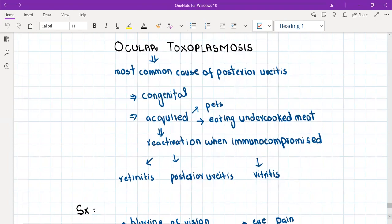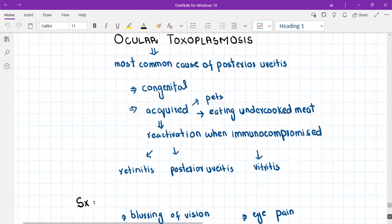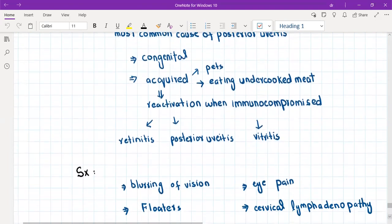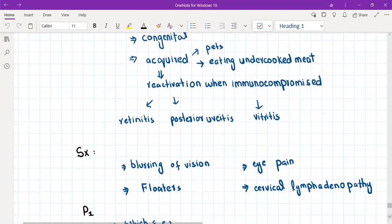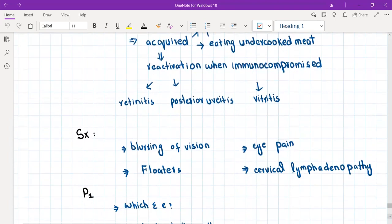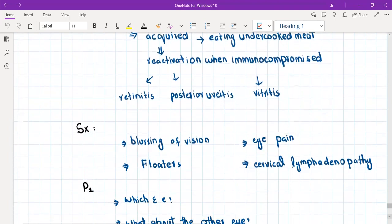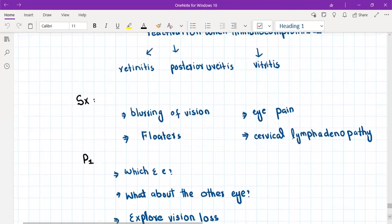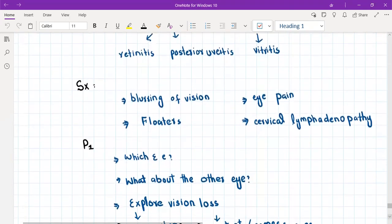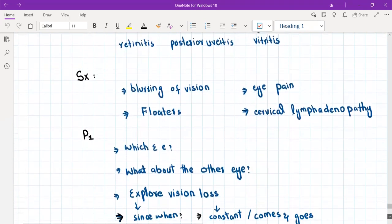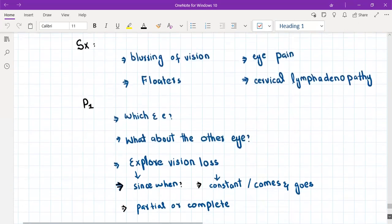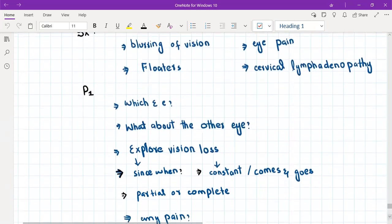What are the symptoms? Symptoms are ocular pain and blurring of vision and floaters. The patient will present with painful blurring of vision with floaters and cervical lymphadenopathy. This is basically painful impairment of vision. I've already discussed the differentials of painful impairment of vision with you, so you need to rule out those differentials here.